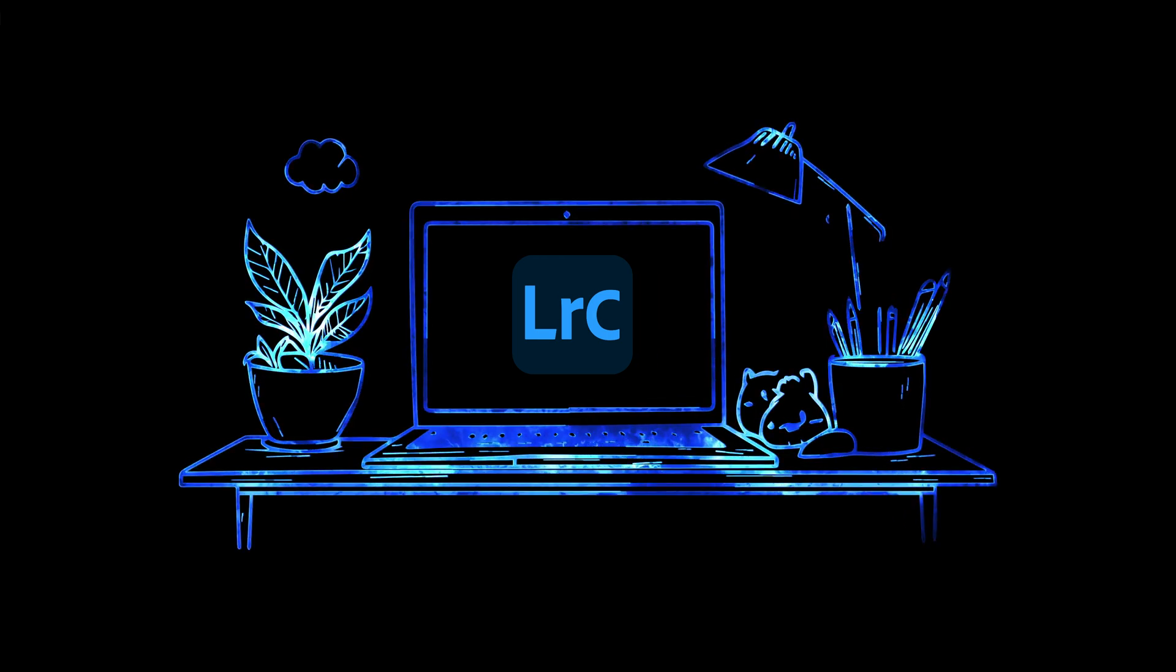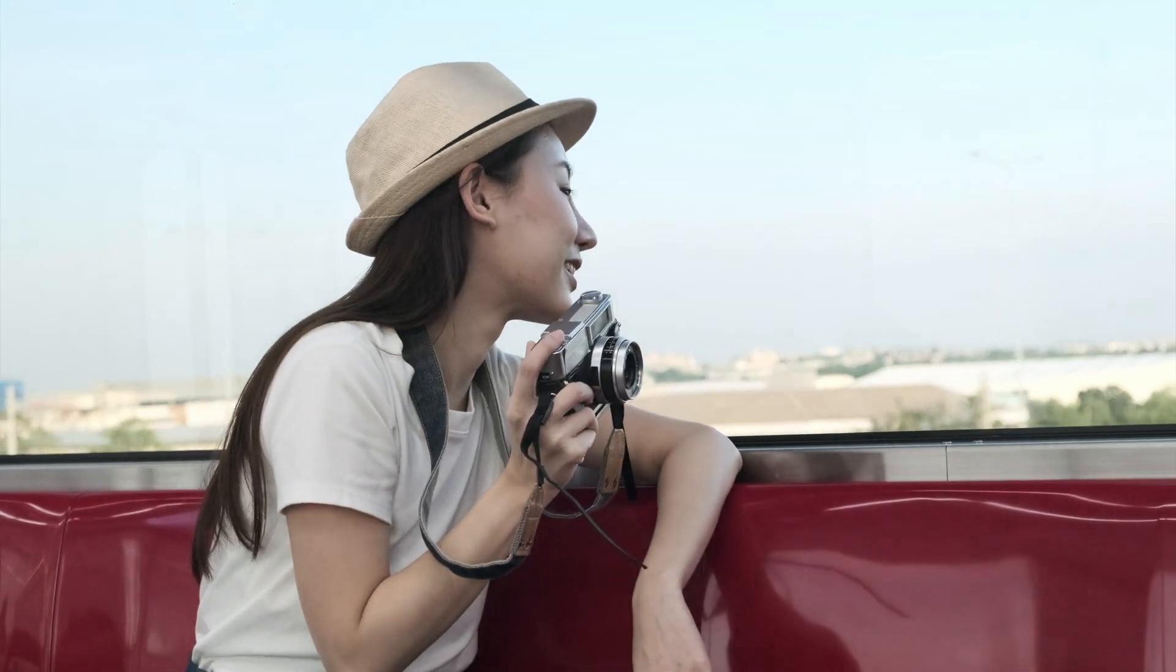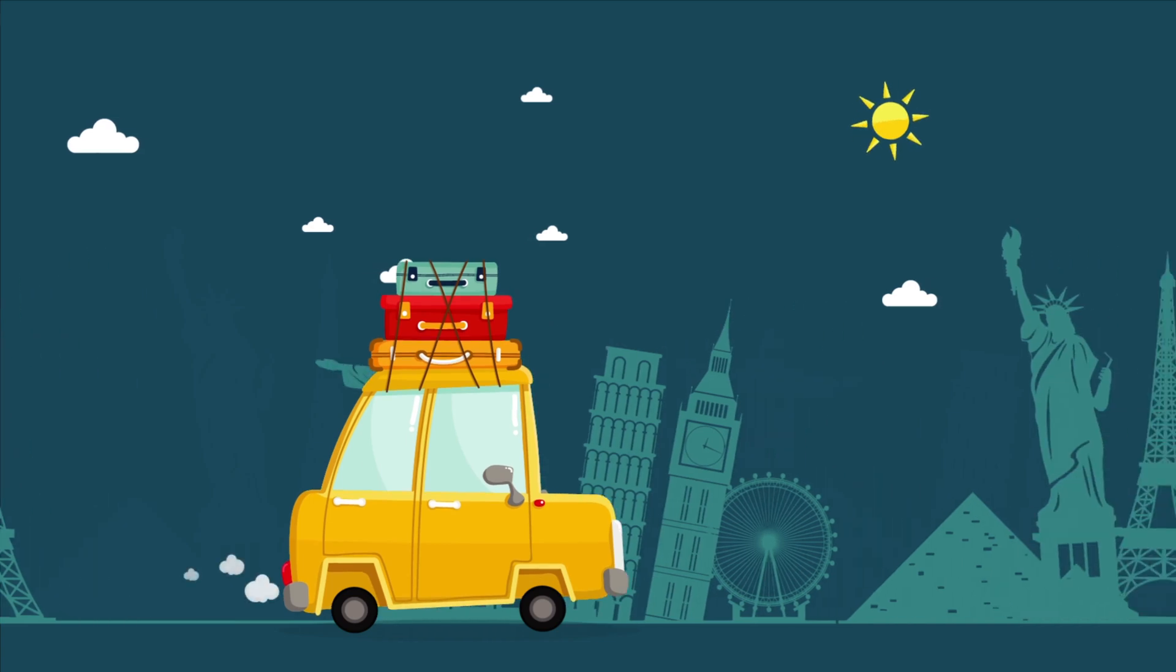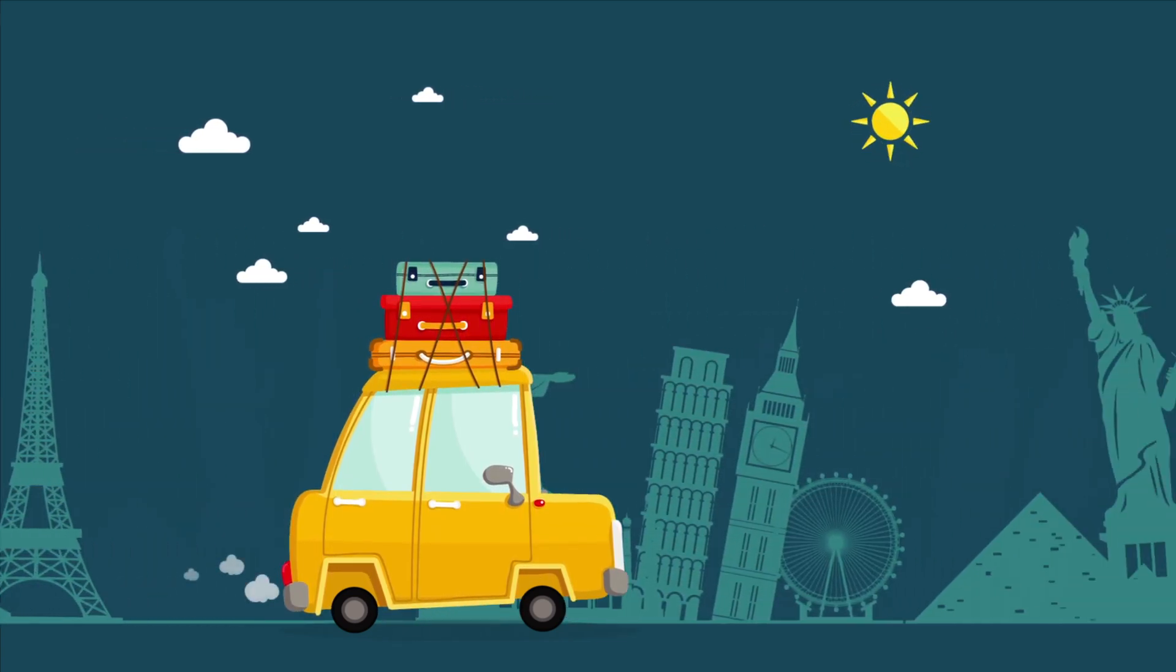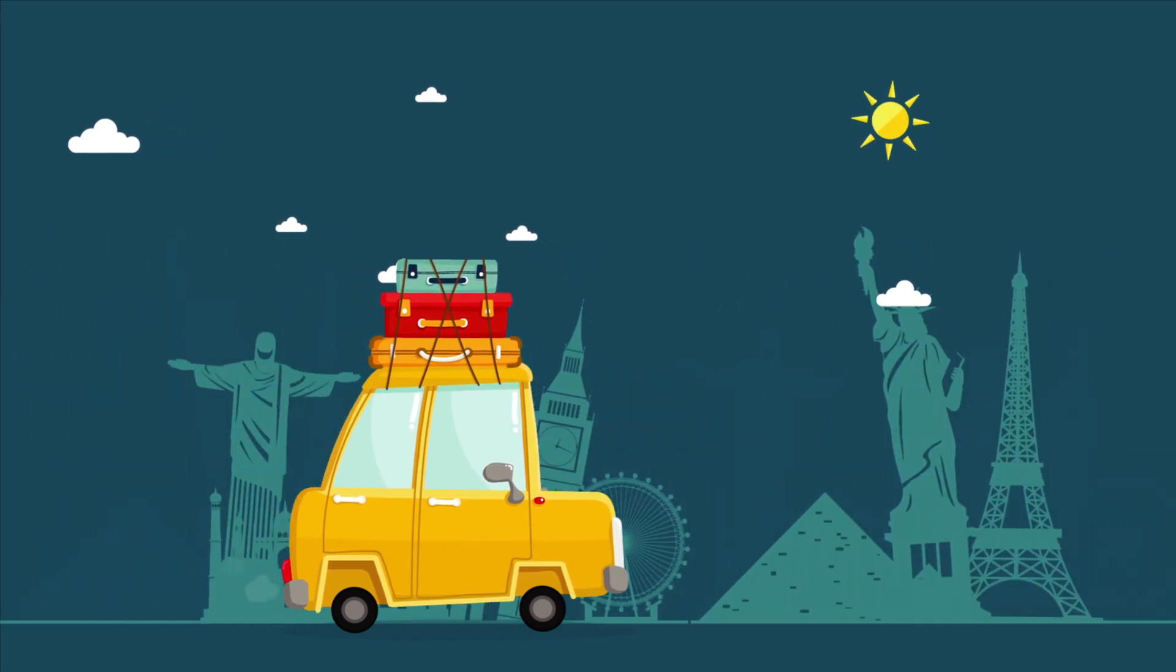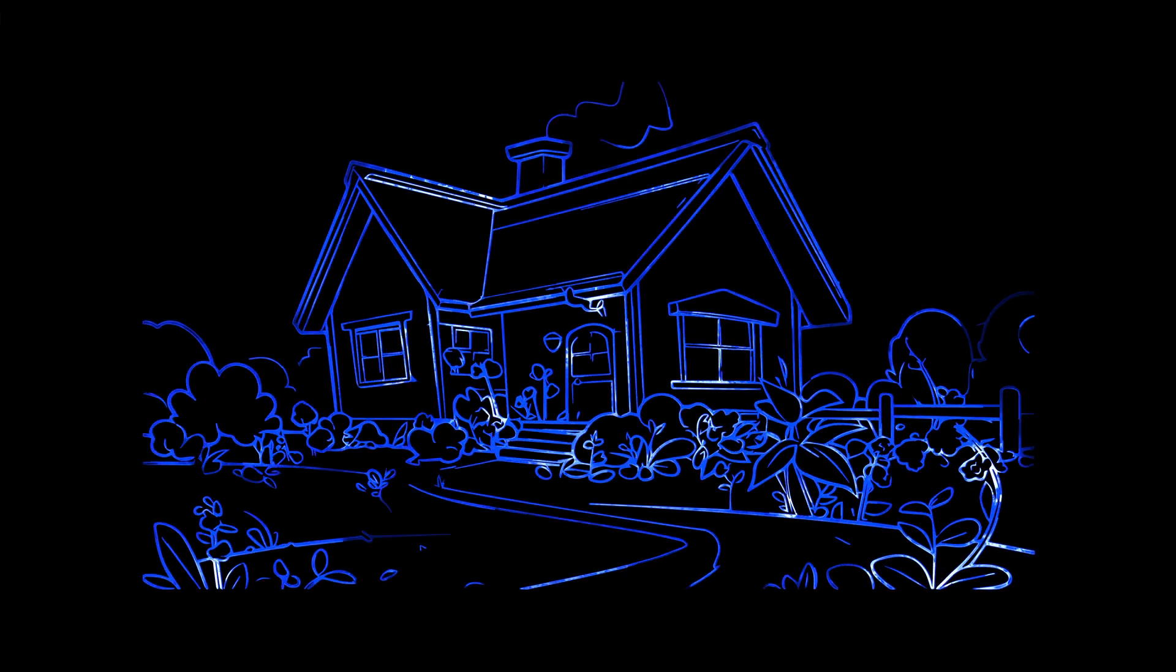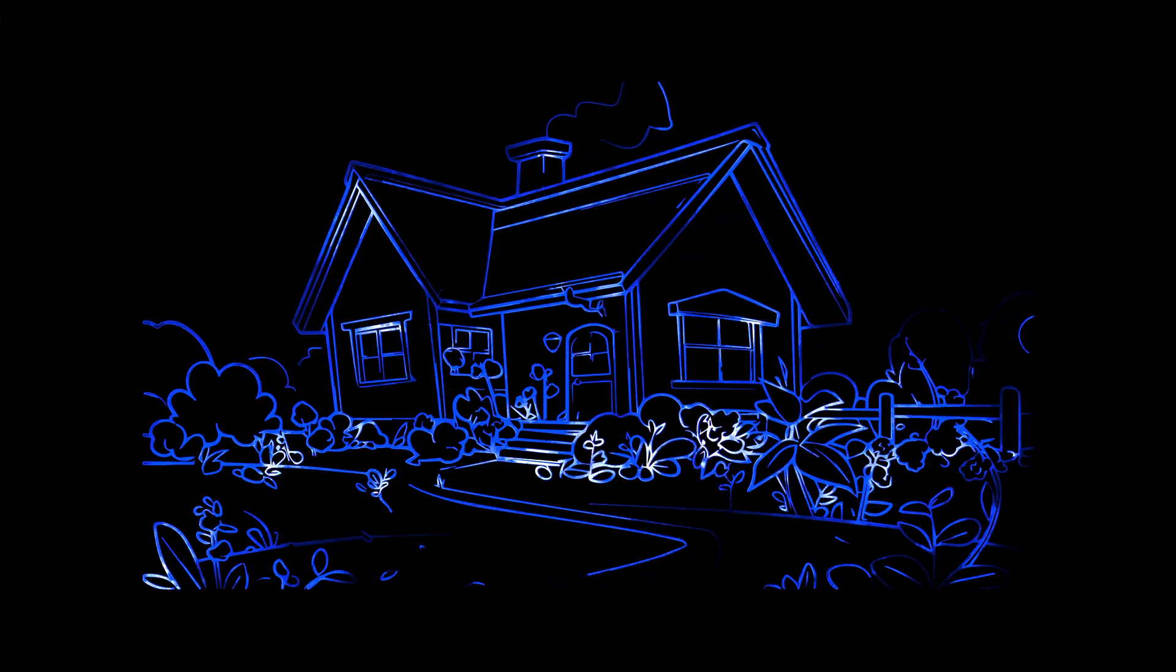Now before we get started, one thing I want to suggest is if you find yourself in this situation where you're traveling and you forgot to change the time zone and you remember halfway through your trip, I would suggest just leaving the camera as is, keeping the time zone that you're on, the wrong time zone, until you get back home and then adjusting the entire trip at once. And I'm going to show you how to do that right now.